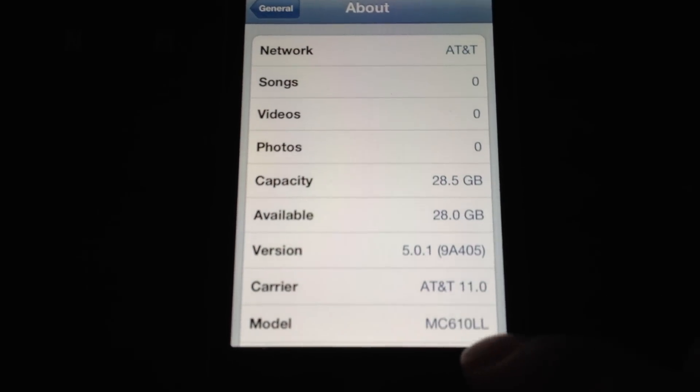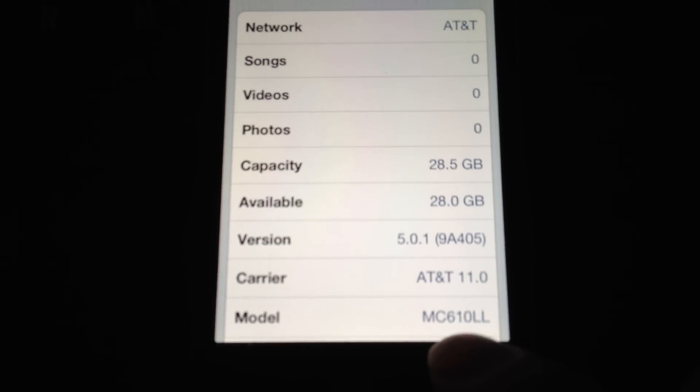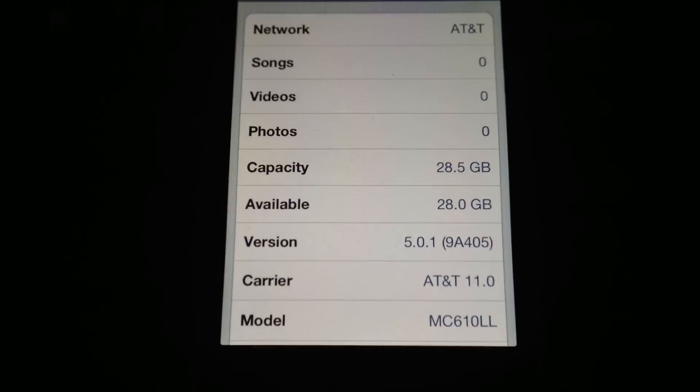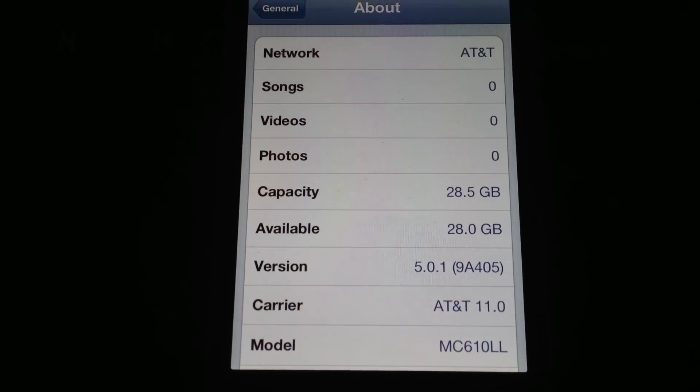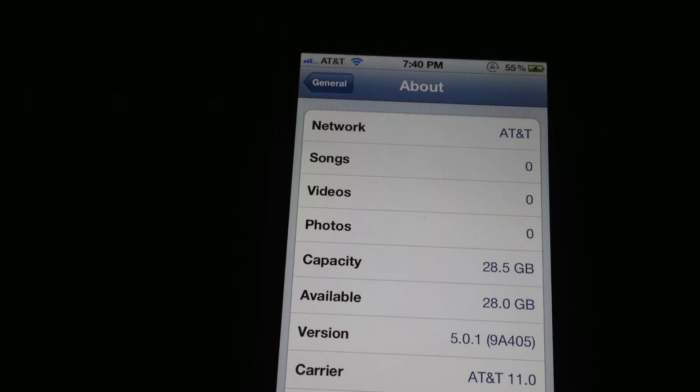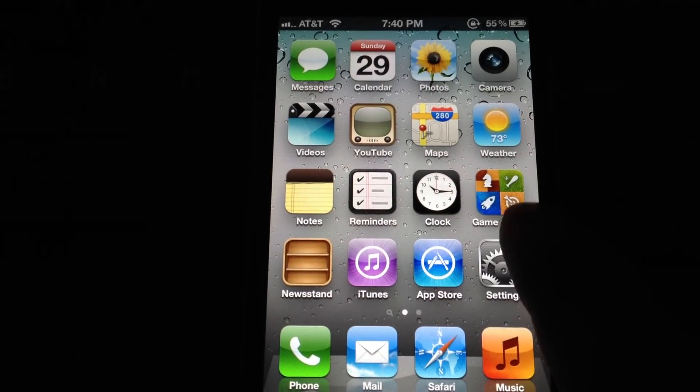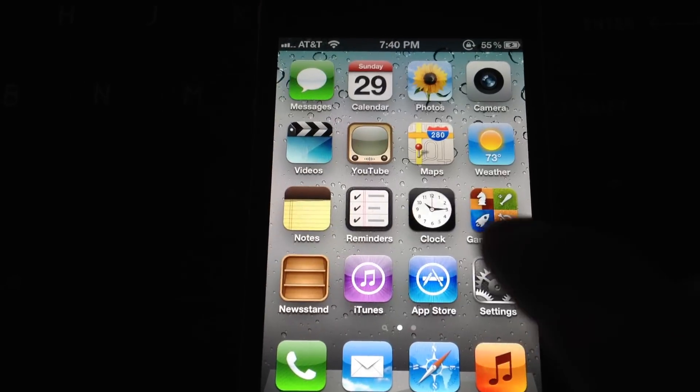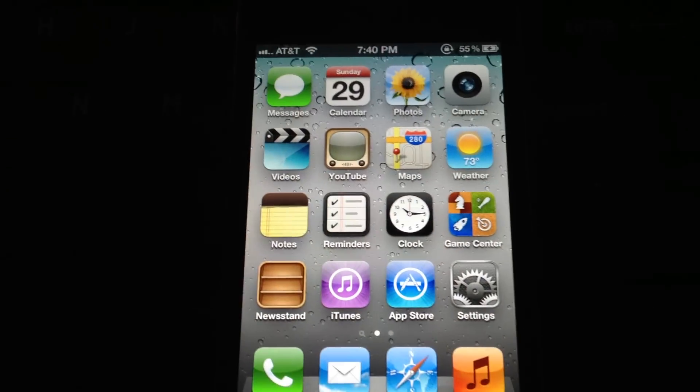As you can see right there, the MC610LL, I'll focus it in here for a little bit. As you can see, now freshly restored, no jailbreak whatsoever, nothing. It's bone dry stock, completely. I just restored it in iTunes.